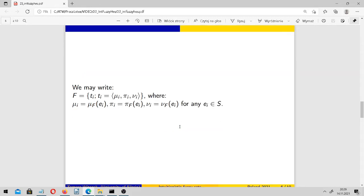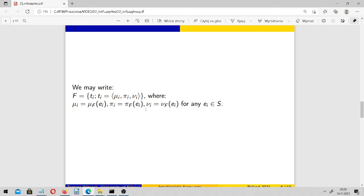We may describe each intuitionistic fuzzy set with hesitation function in the following way: as a collection of all the triples (μ, π, ν) for any e_i in S. Each element of F describes a grade or level of membership, non-membership, and hesitation for any element of our domain of discourse.